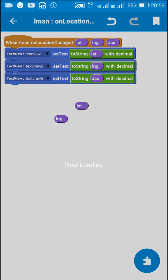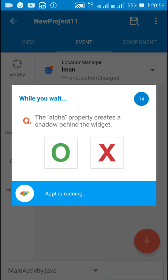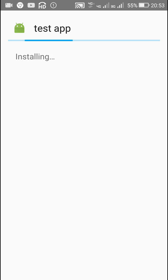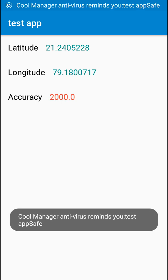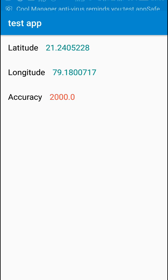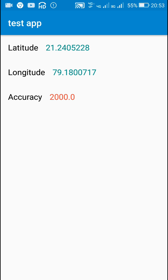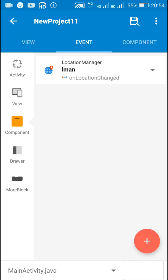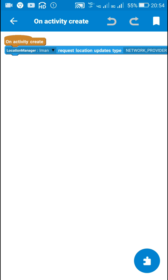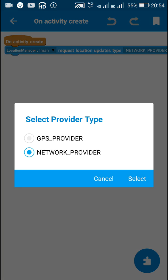Now let's check this. Here is the latitude, longitude, and accuracy received from the network provider. The accuracy is 2,000 meters, which is 2 kilometers — meaning it's not very accurate. Now let's try the GPS provider.